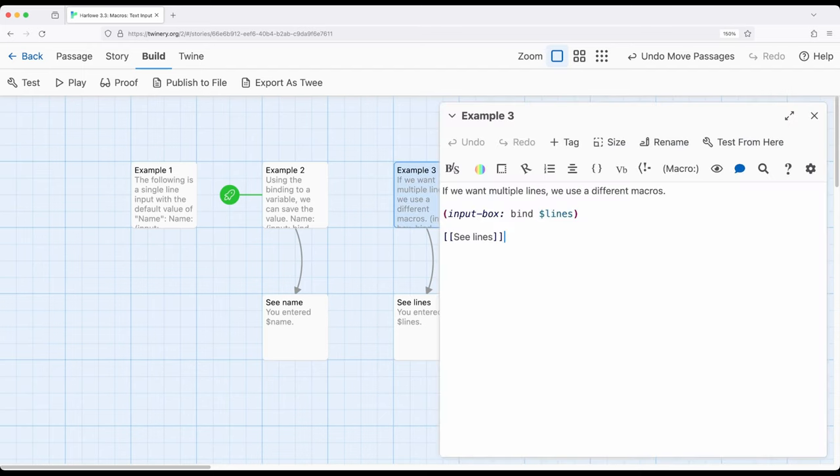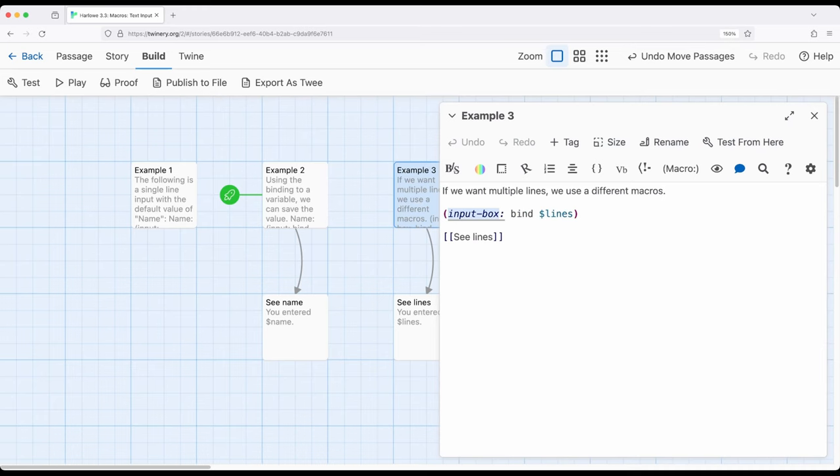Instead of using input, we're using input hyphen box. The difference between input and input box is that input box allows multiple lines of input.